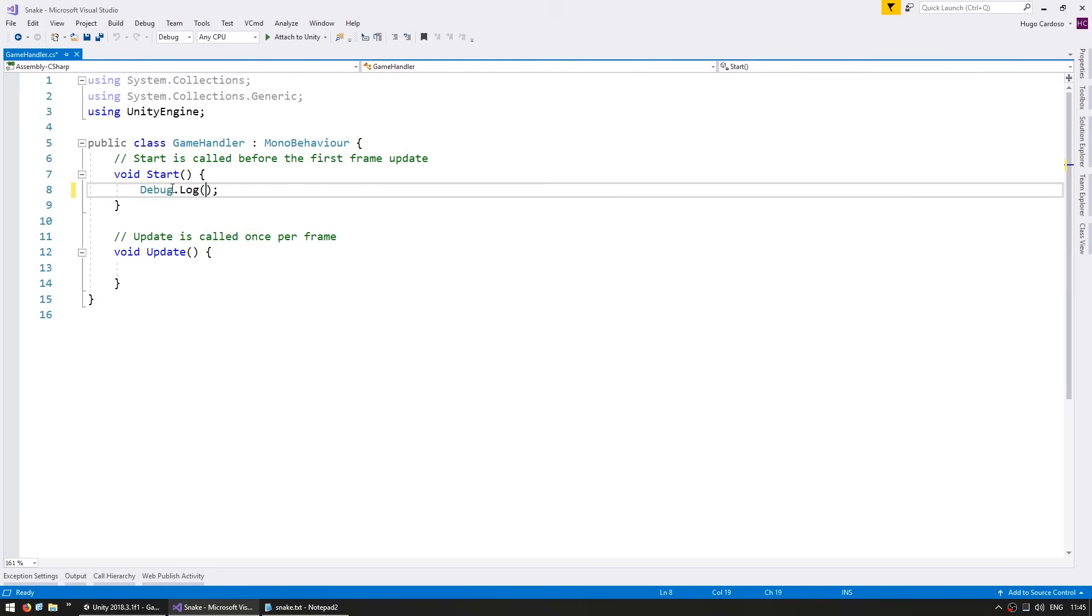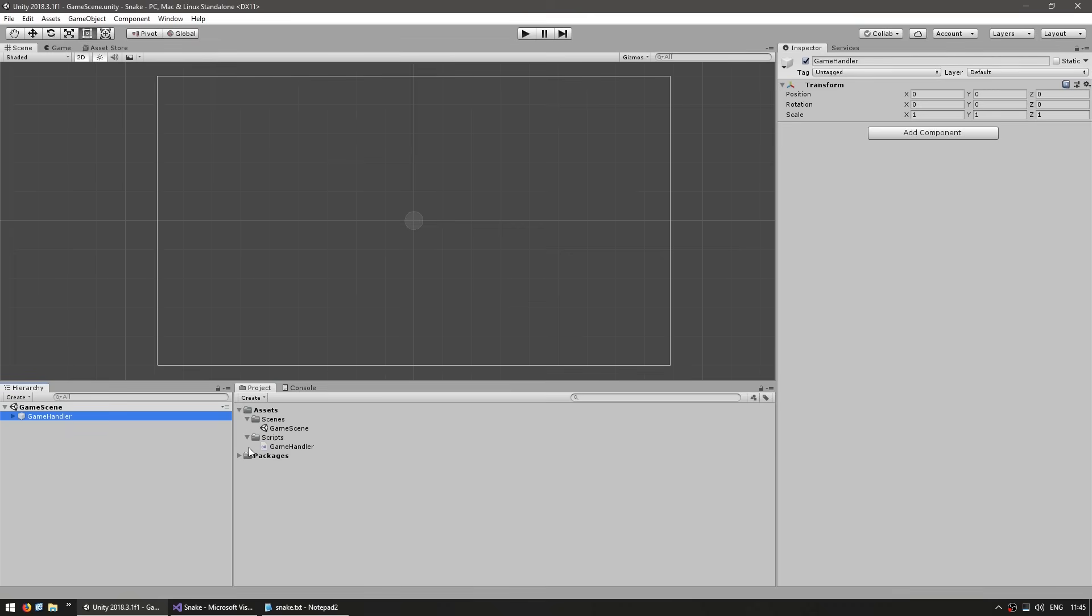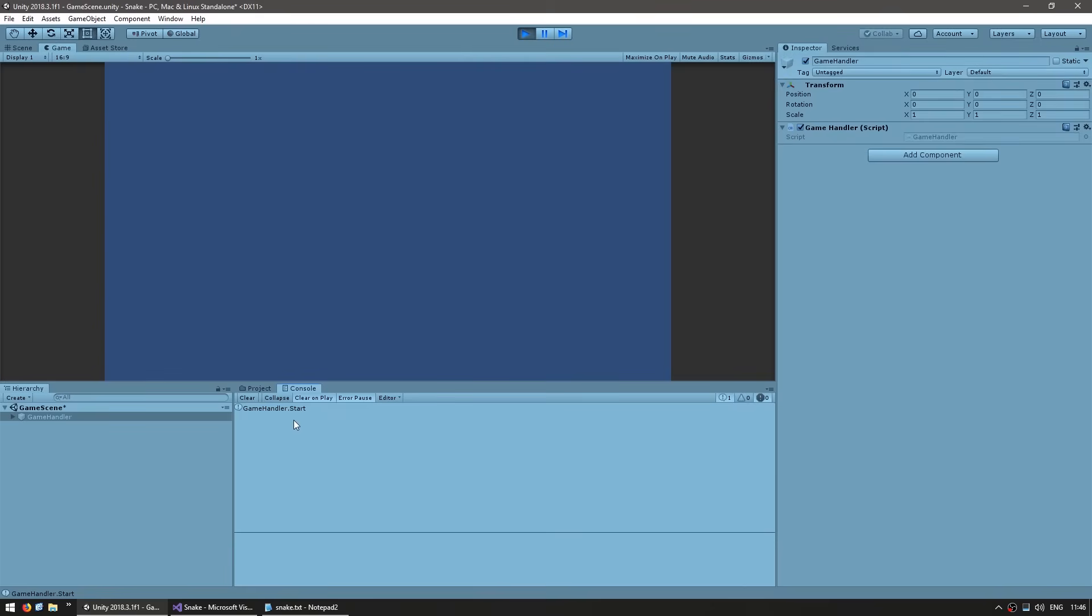Here is our script. Let's add a debug.log on our start - debug.log game handler.start. Back in here, let's drag the script onto our game handler game object and run the code. And yep, there it is, game handler.start on the console. Everything is looking good, we have our entry point correctly working.